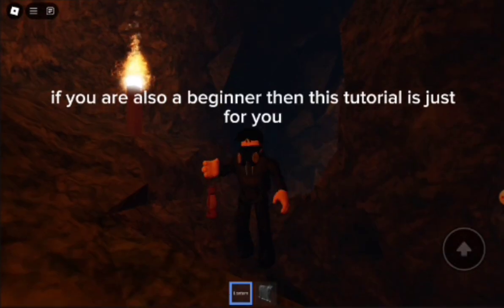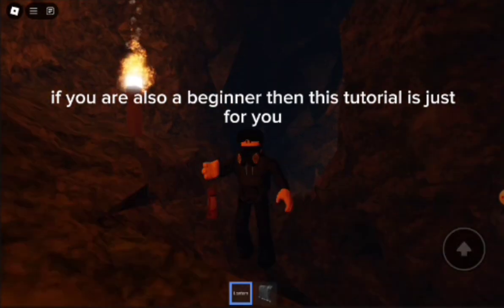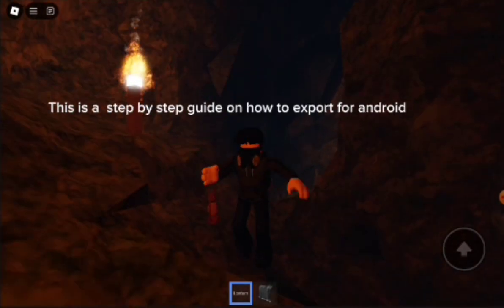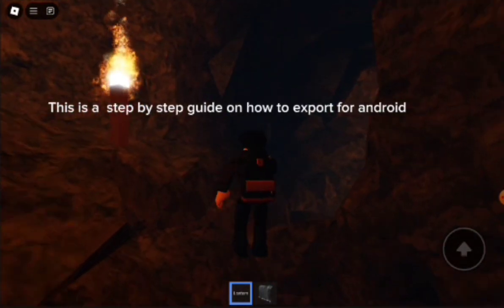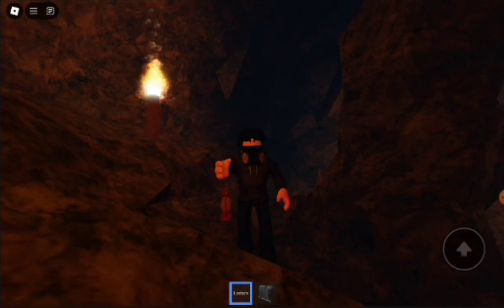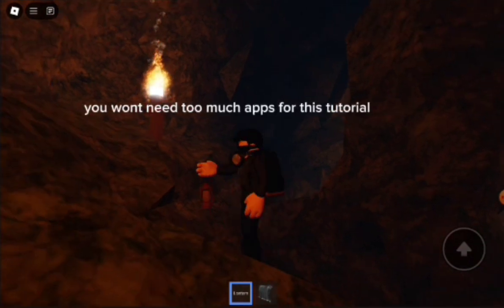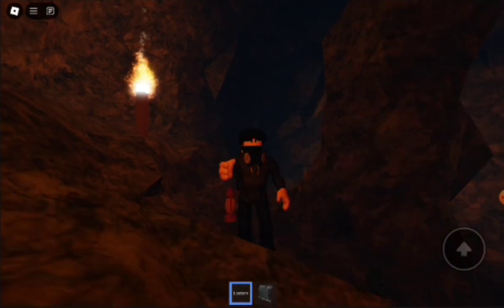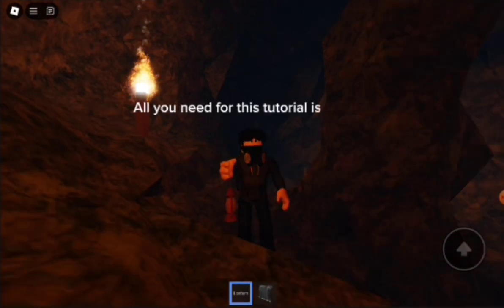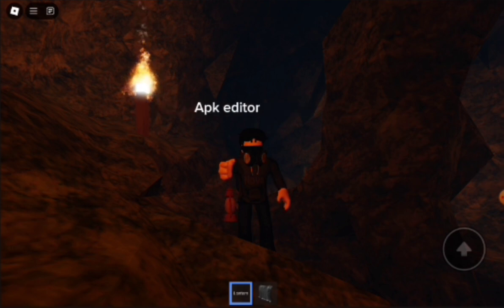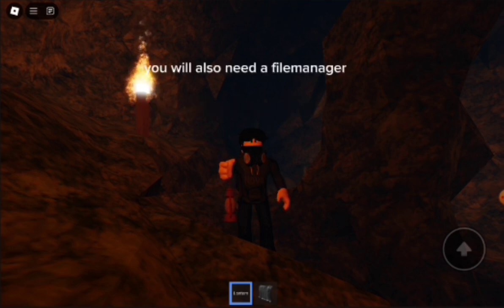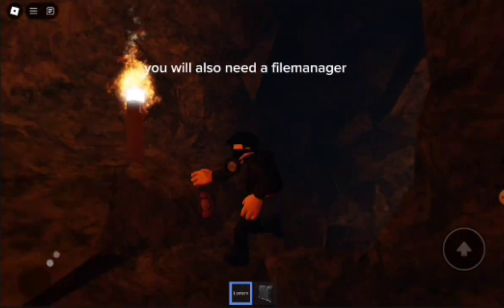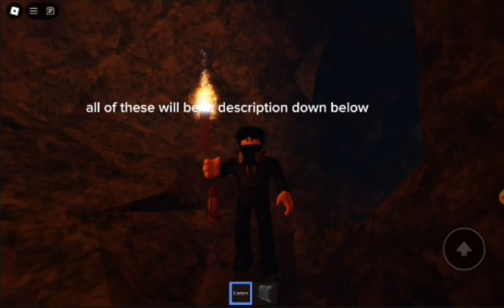If you are also a beginner, then this tutorial is just for you. This is a step-by-step guide on how to export for Android. All you need for this tutorial is APK Editor and the Godot Export Templates. You will also need a File Manager. All of these will be in the description down below.